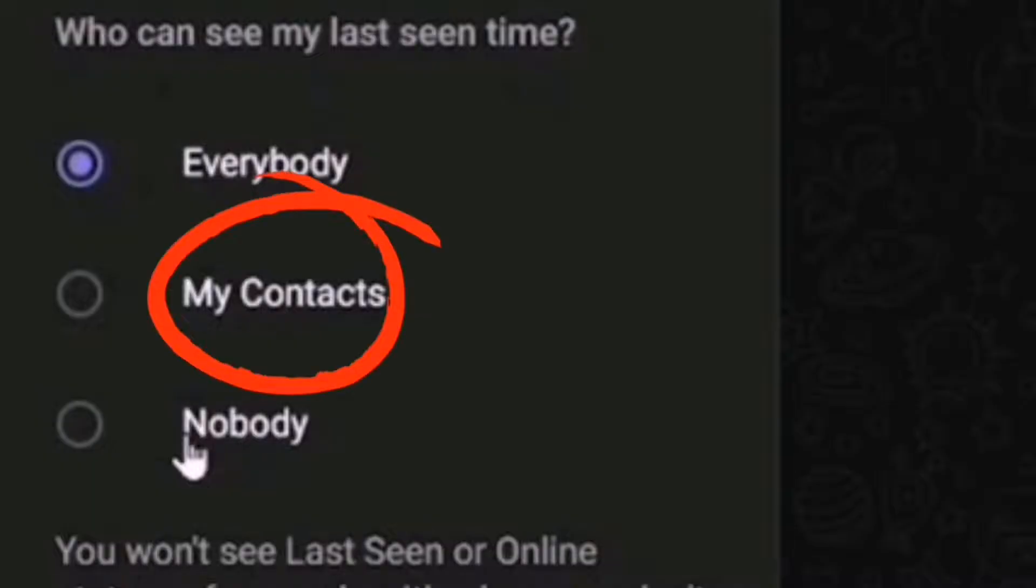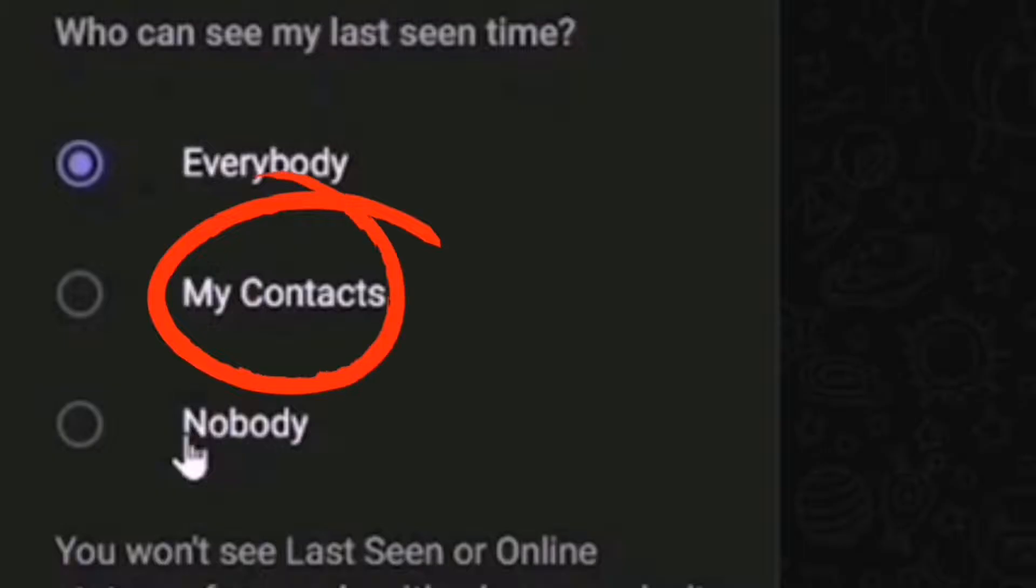Then, My Contacts. Only users in your Telegram contact list can view your Last Seen and Online Status.